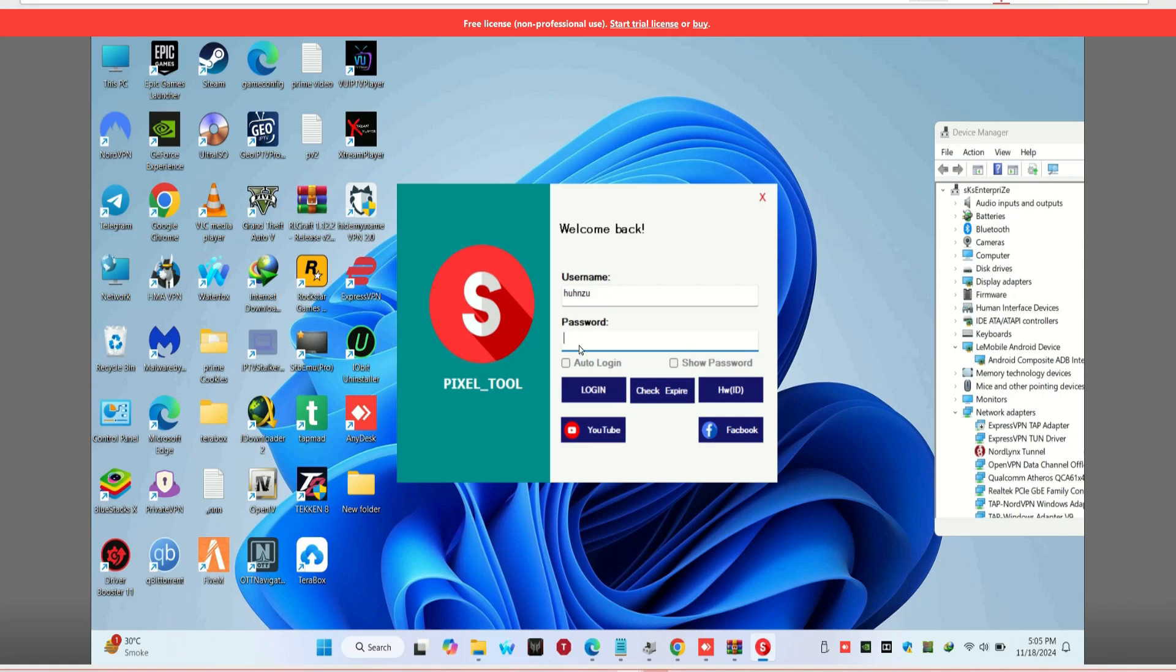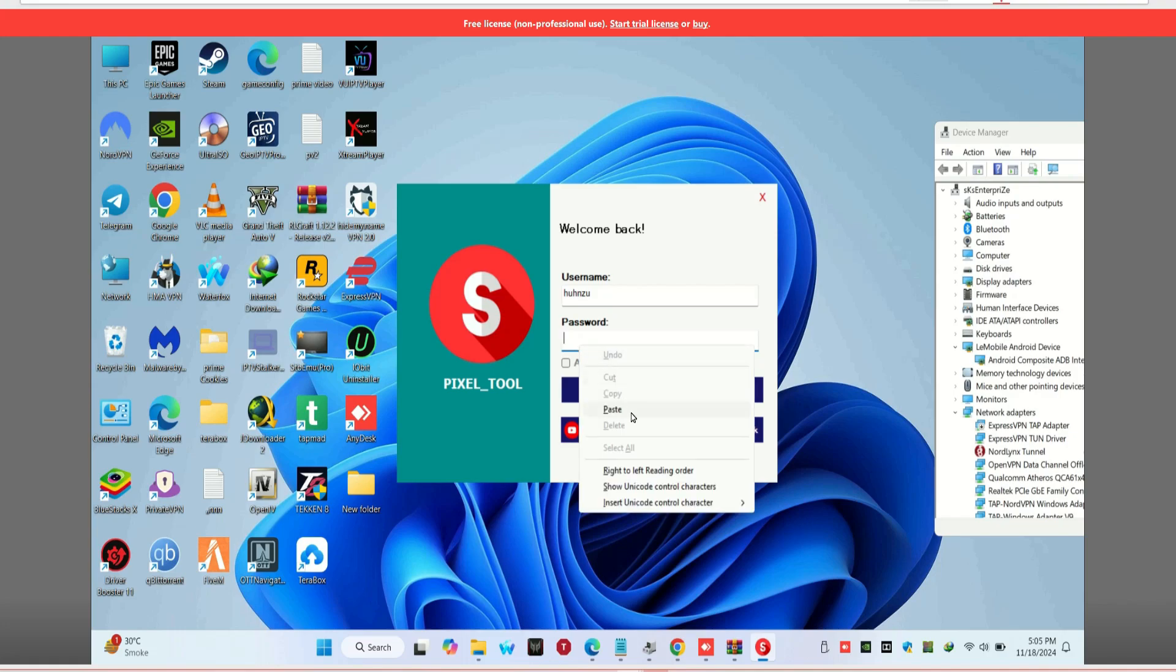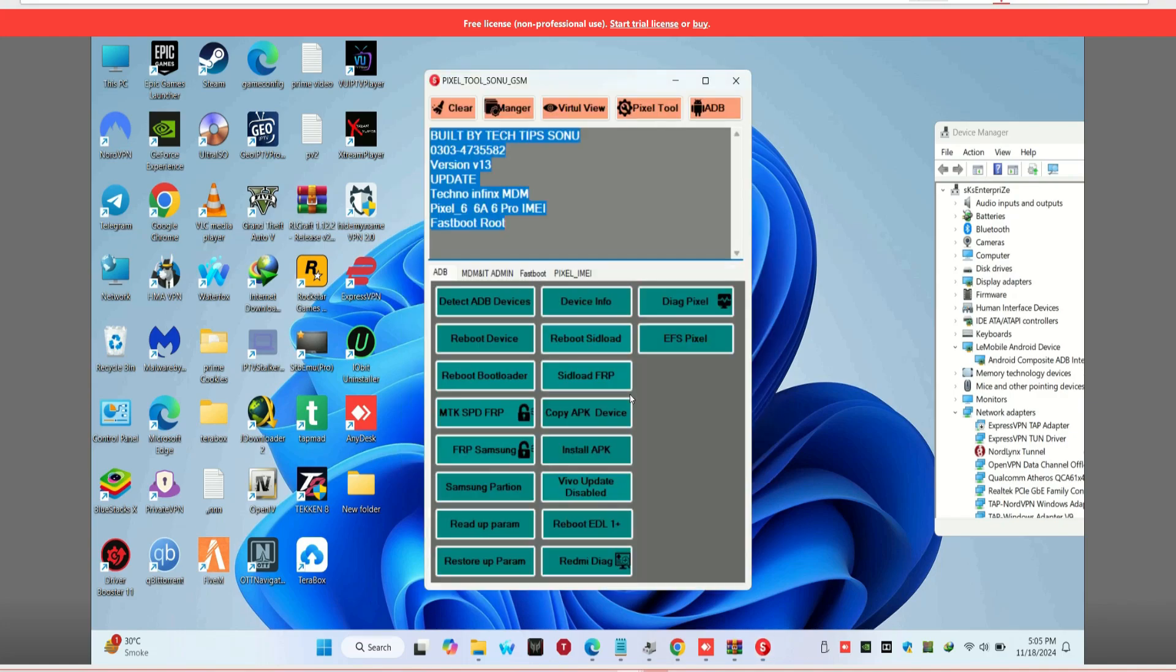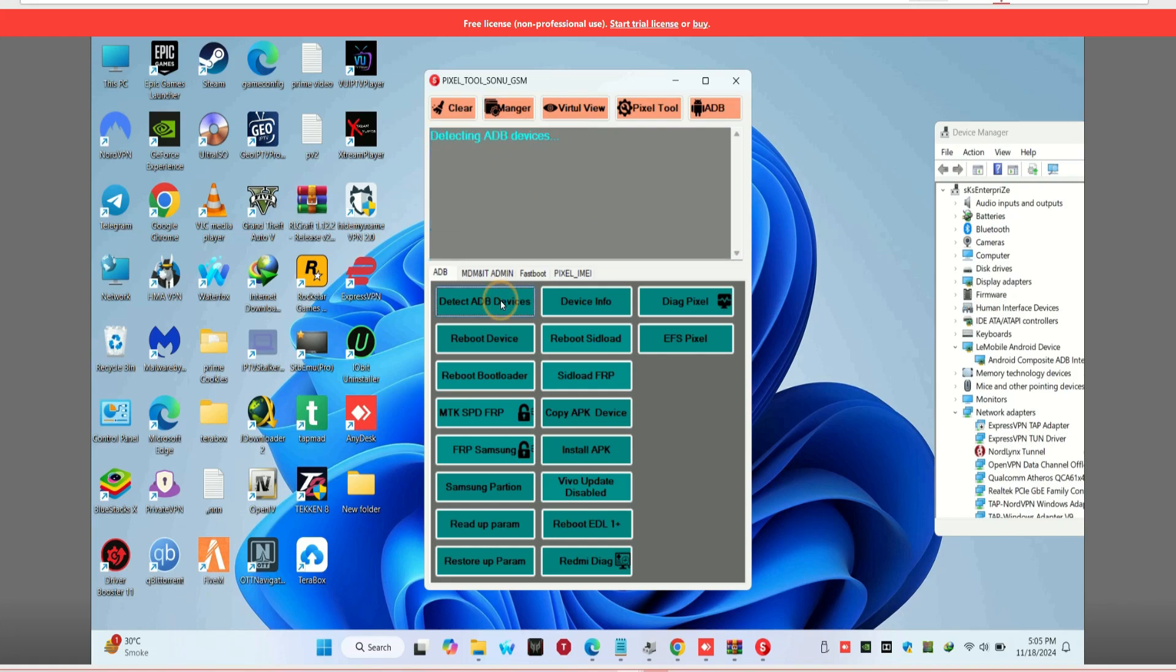First, we need to enable USB debugging on your Pixel 6. To do that, go to Settings, then About Phone, and tap on Build Number 7 times to unlock developer options. Now, go back to Settings, open Developer Options, and turn on USB debugging.